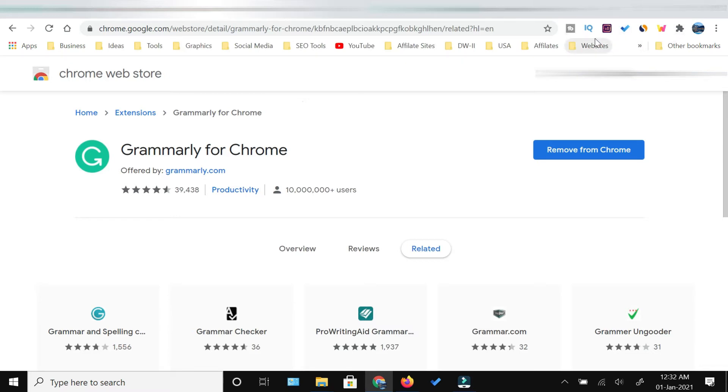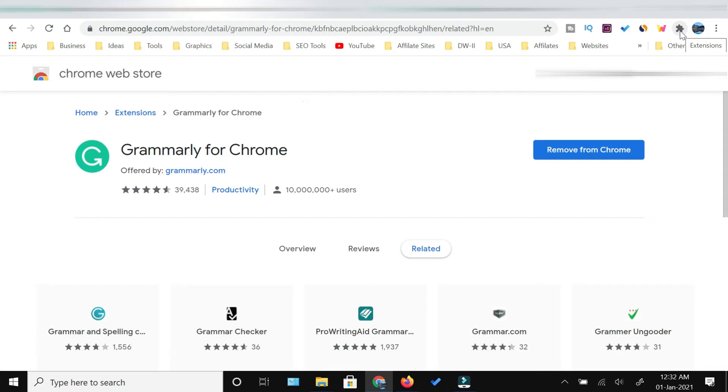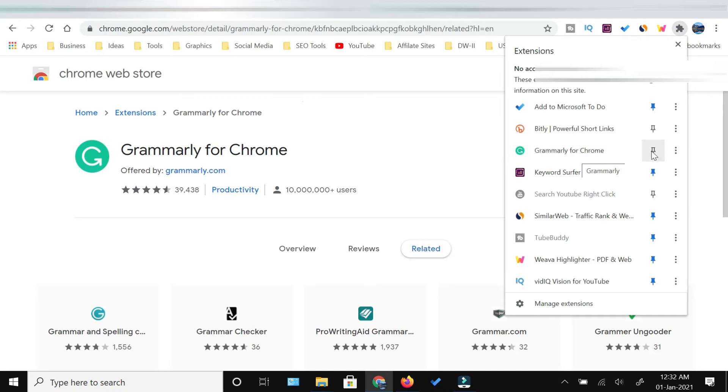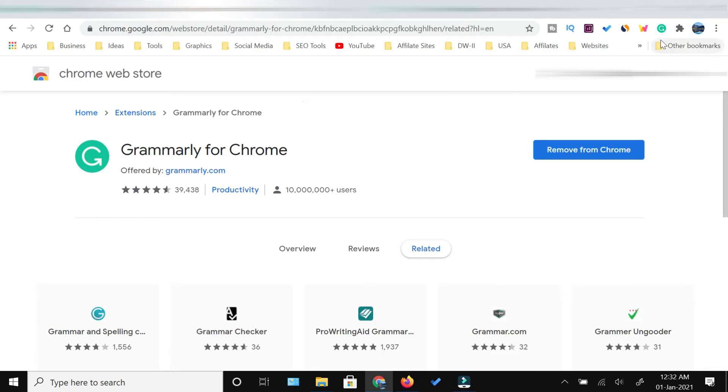If you don't see that, there's no need to worry. You just need to click this tab which indicates the extensions, and in the drop-down menu you will see the Grammarly extension. You just need to pin this extension and then you will see it on the top.